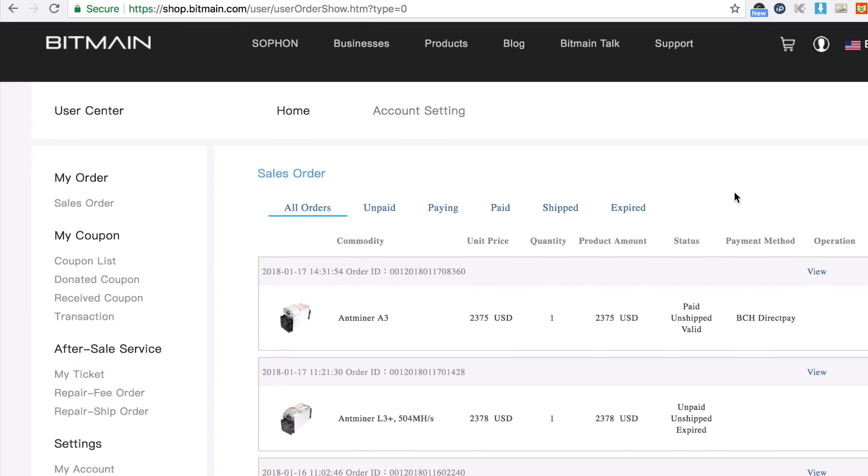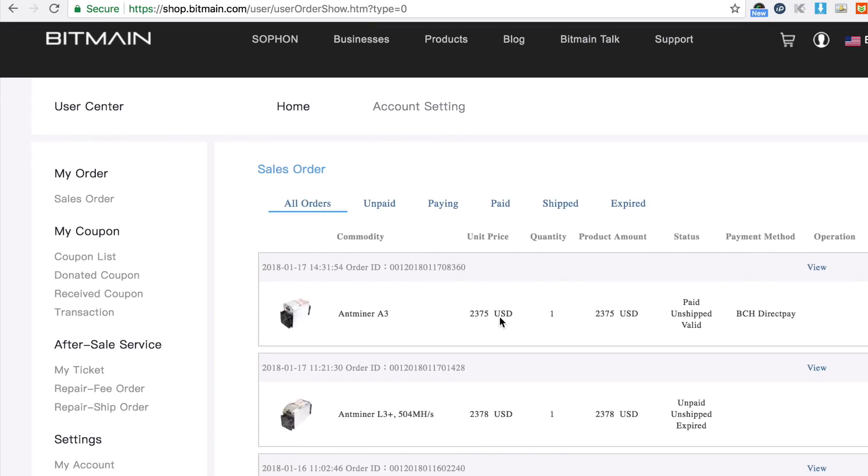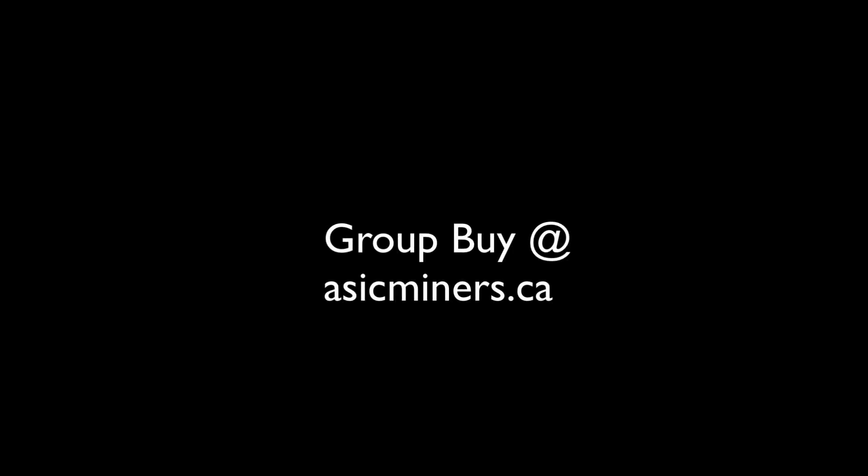So group buy together with asicminers.ca and let's grab more than one. Thanks and join us at asicminers.ca and I'll see you there, bye for now.